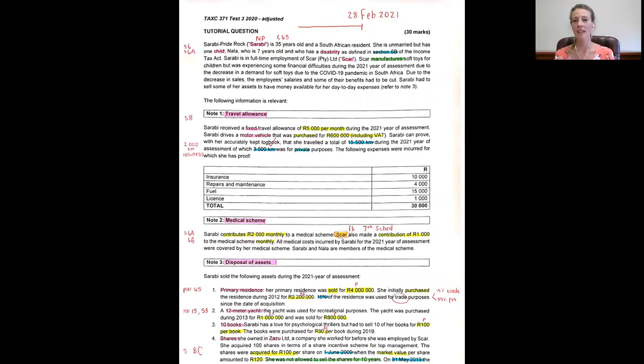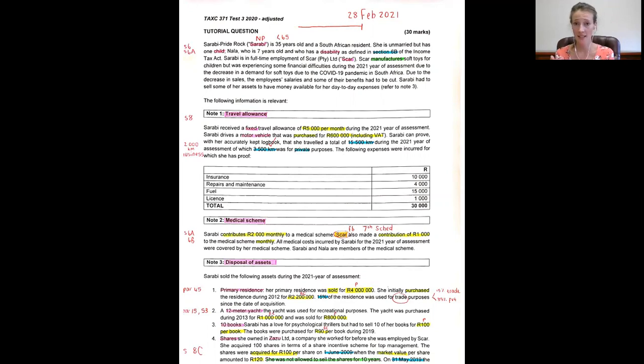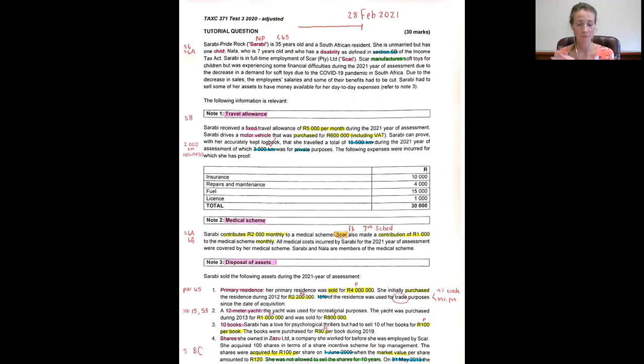And then lastly you ask yourself what is the travel allowance that is received? There are two options. It could either be a fixed monthly travel allowance as in the case with this example, or it could be a rate per kilometer.